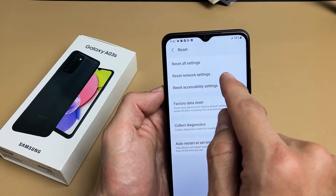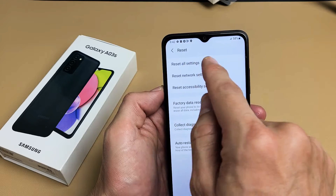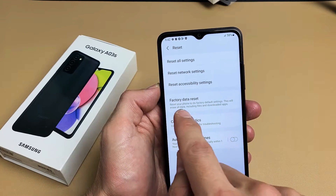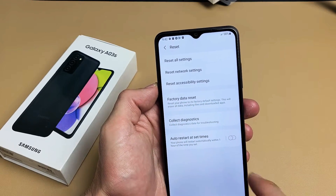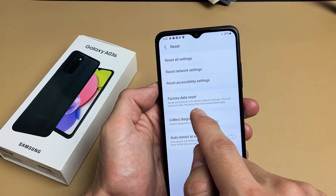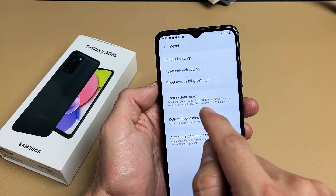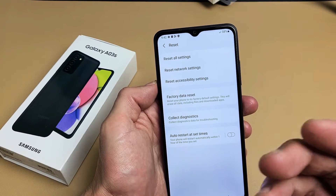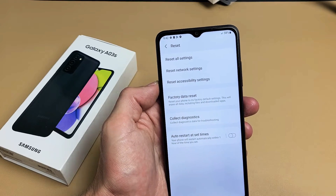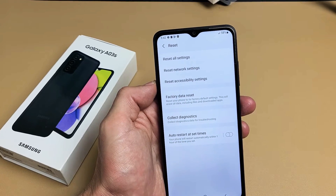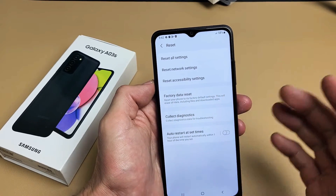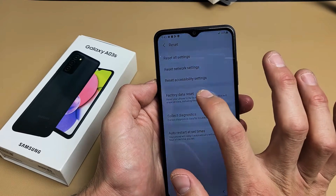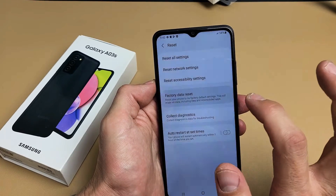Just FYI, you have Reset All Settings up there as well as Reset Network Settings. And down here it says Factory Data Reset — reset your phone to its factory default settings. This will erase all data including files and downloaded apps. So if you have anything important, back it up before you do this factory reset. So let's tap on Factory Data Reset right here.